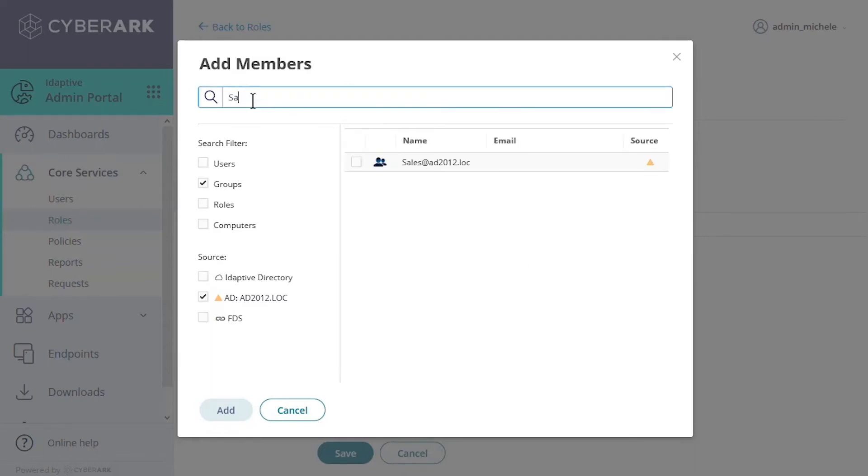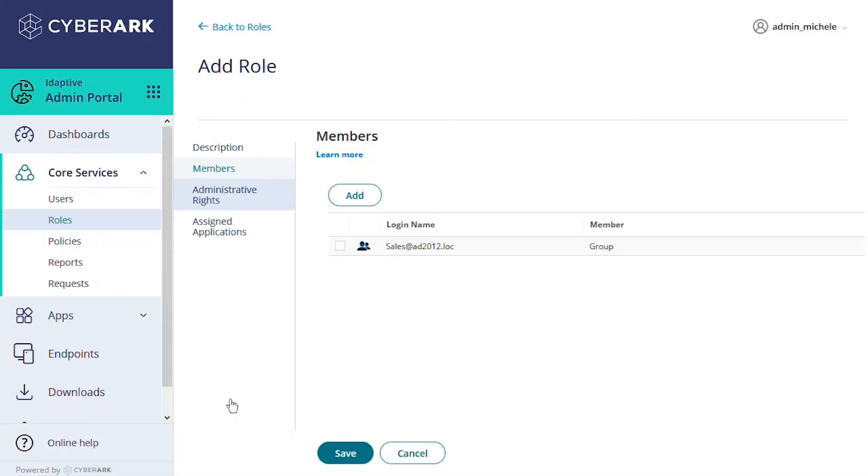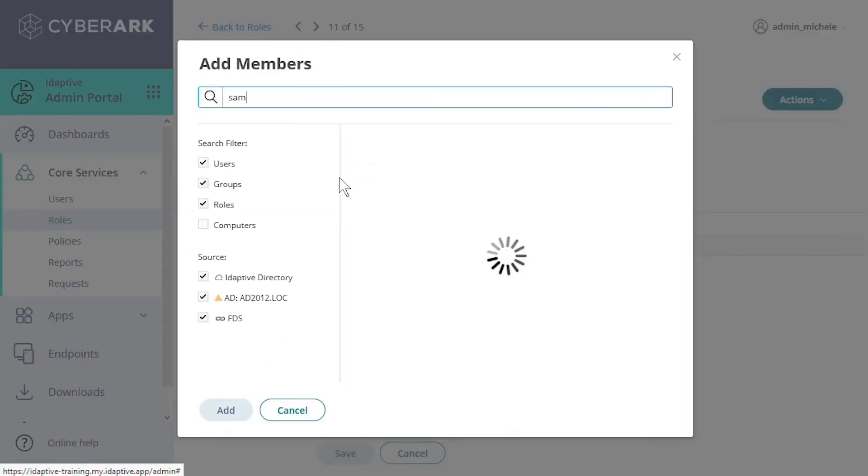Once we find the user, group, or role we want to include, we check the box and select Add. Let's also add an individual user from Adaptive Directory.